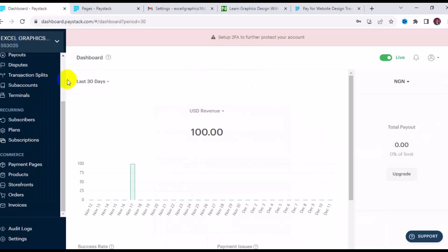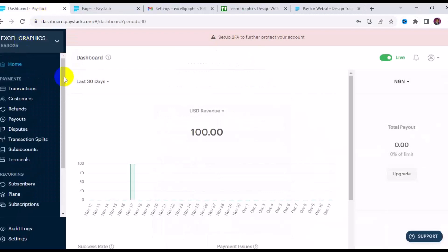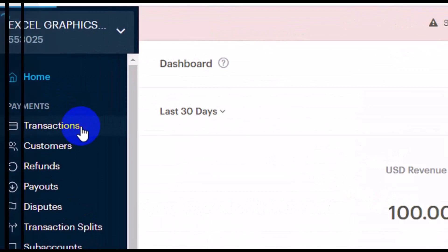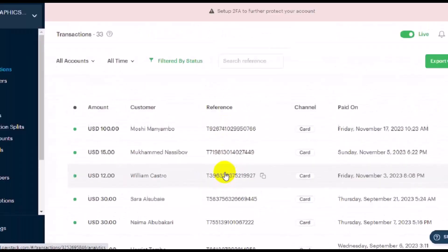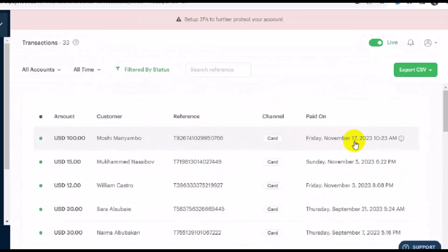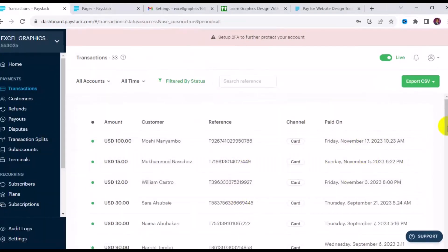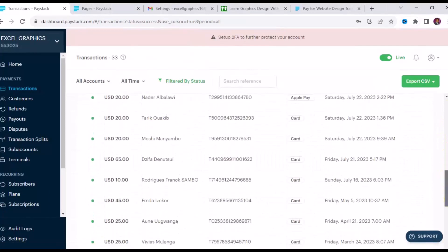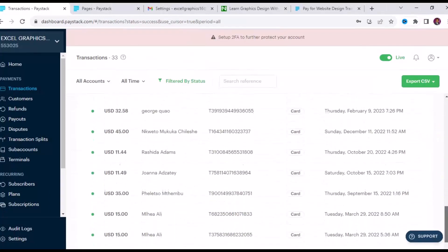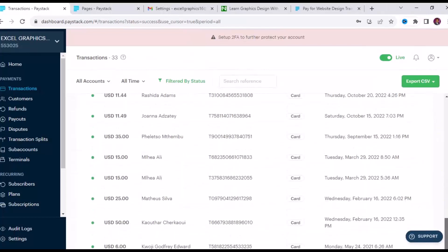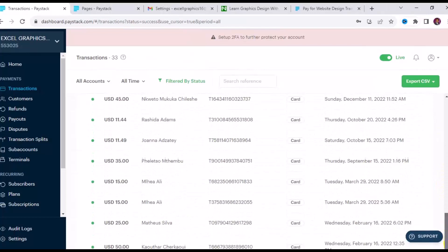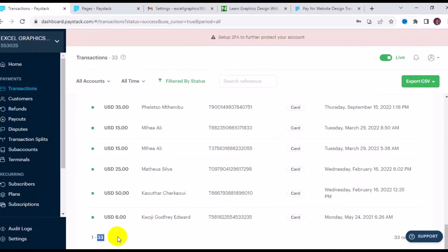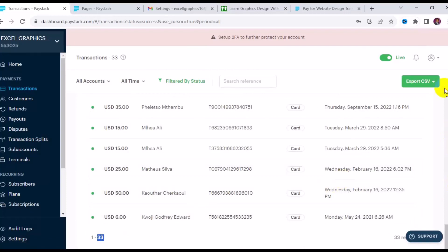To show that this actually works, let me take you back to my account and show you my transactions. You can see all these transactions — this is just the current one from November. I've been using this account for many years to receive foreign client payments using Paystack. There are about 33 pages of transactions, and each time you receive payments, the funds are credited to your account in less than 48 hours.